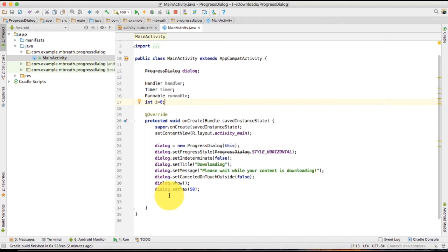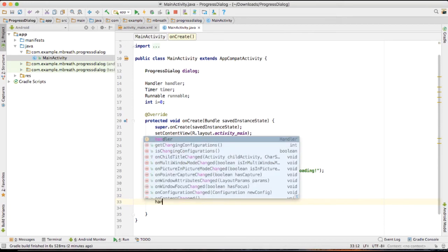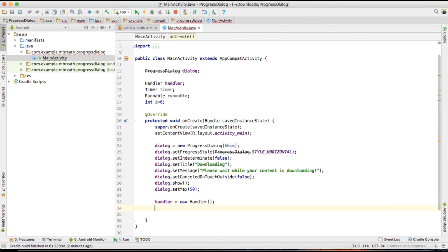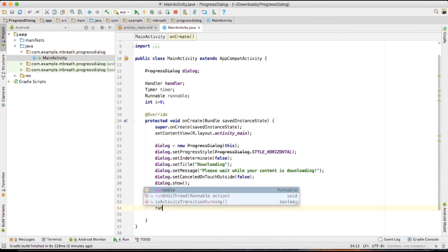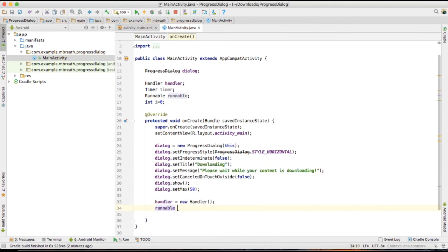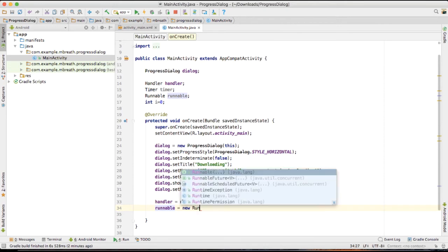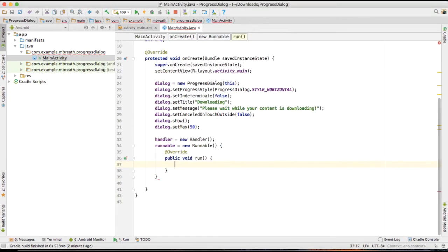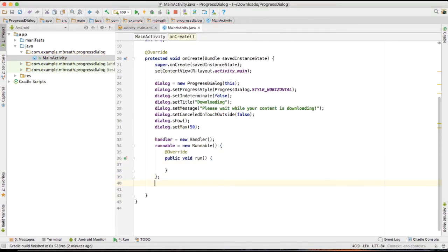And then of course int i equal to 0 which will show the total progress. It's simple, just a few lines of code. Of course, handler is equal to new handler and then runnable and you will see the rest of code is automatically created for you.